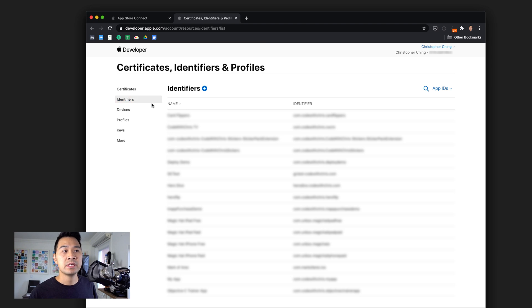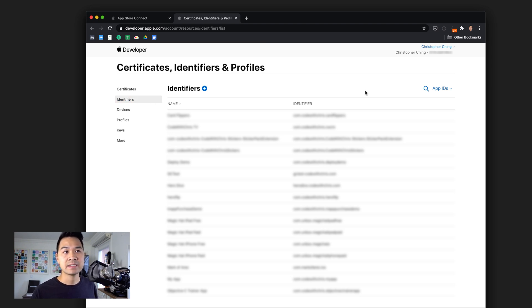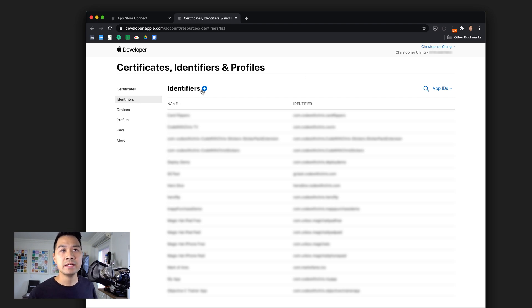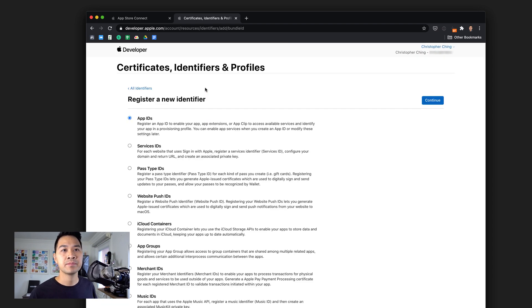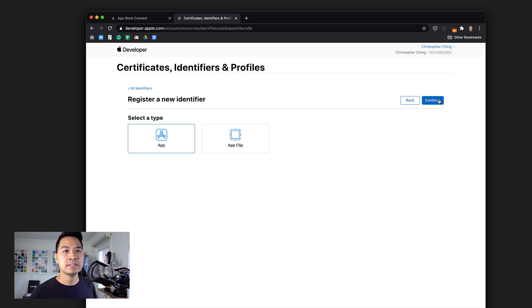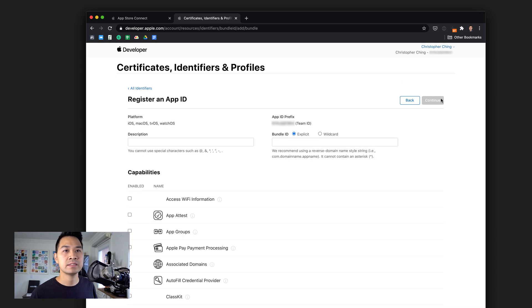You're going to see on the left-hand side navigation Certificates, IDs, and Profiles. Click that. You're going to want to go to identifiers. Here you're going to manually add the app ID since it hasn't been automatically generated yet by Xcode. Hit this plus icon and register a new app ID. Click continue.